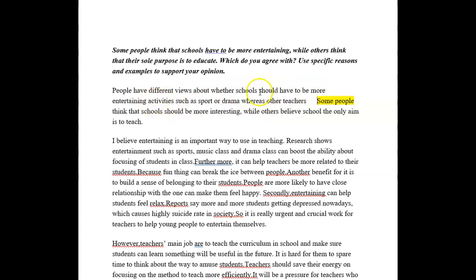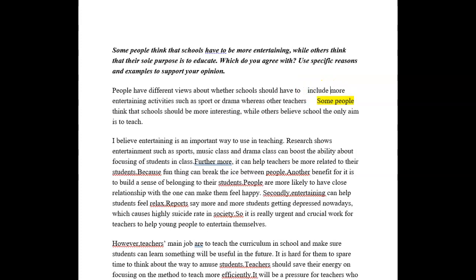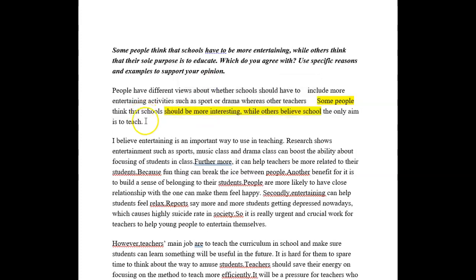Whereas schools have to be more entertaining — I'd just do it this way. Have to include, I would say. Whereas others think they should. Others think their only aim — others think the only aim is to teach exams. I just think you had two sentences that were the same there.